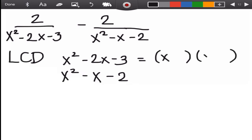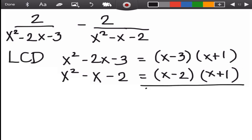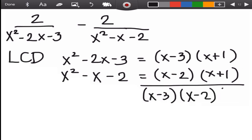For x²−2x−3: factors of x² are x·x; factors of 3 that subtract to give 2 are 3 and 1. The higher factor follows the sign of the middle term (negative), so we get (x−3)(x+1). For x²−x−2: factors of 2 that subtract to give 1 are 2 and 1, giving (x−2)(x+1). Since (x+1) appears in both, we write it once. The LCD is (x−3)(x−2)(x+1).